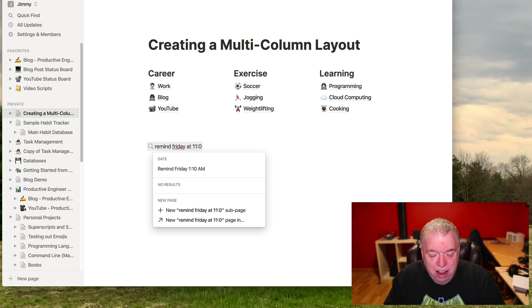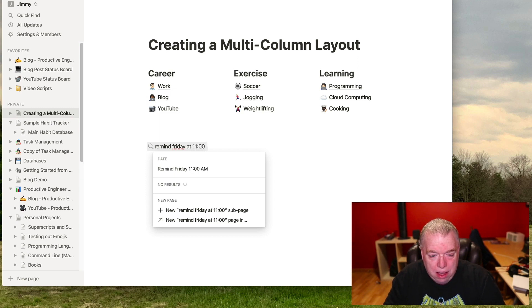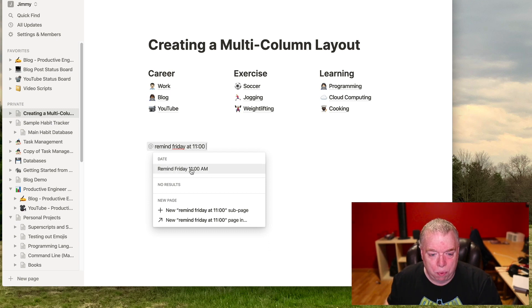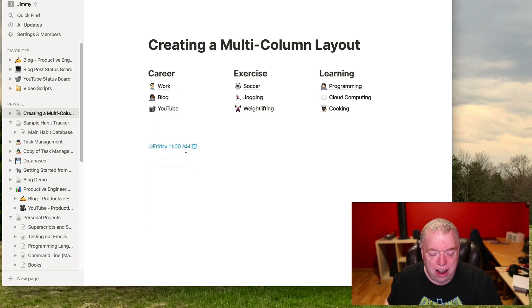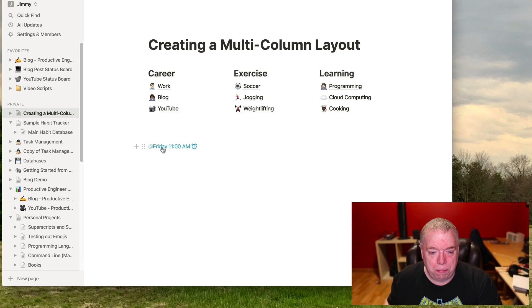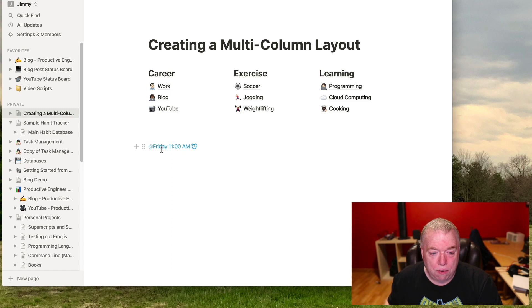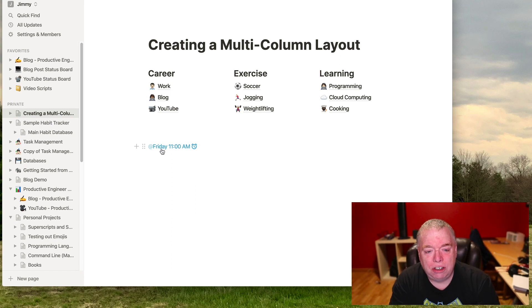So let's say I want to say remind me for Friday at let's say 11am. And as you see, as I type, it actually matches up with what I want. So I can click that. And now you can see I have a reminder for this page with the little alarm clock that says it's going to remind me at 11am on Friday. So that's how you do it for a page. It's pretty straightforward.